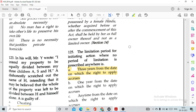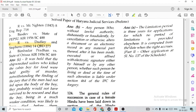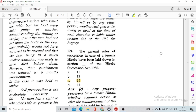Question number 123: In his will, Mr. Y wrote that he intended his property to be equally divided between his three children A, S and H. A dishonestly scratched out the name of H, intending that it may be believed the whole property was left to be divided between S and himself alone. A is guilty of option B, forgery. Question number 124: The general rules of succession in case of a female Hindu have been laid down in Section 15 of the Hindu Succession Act, option C.